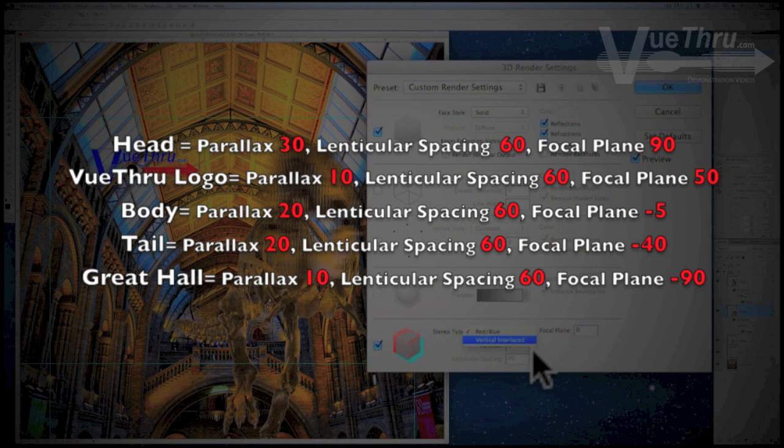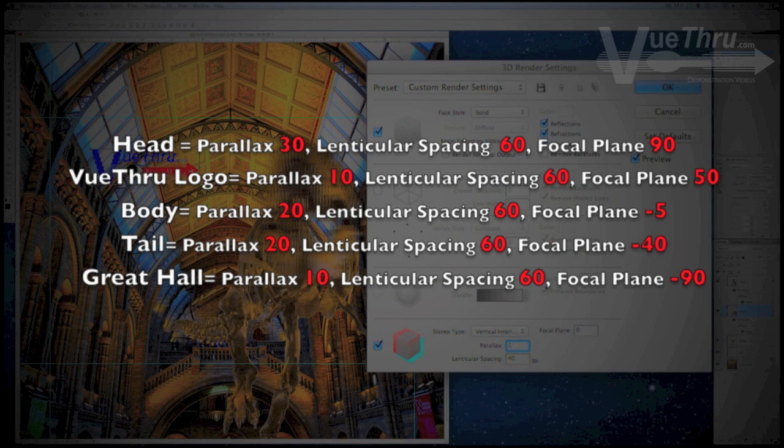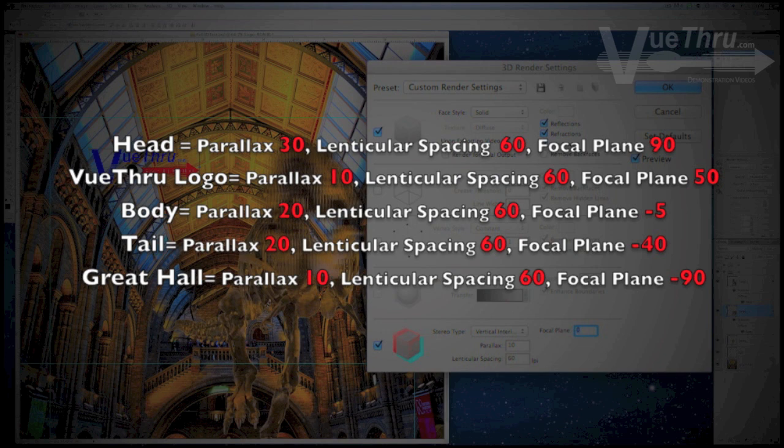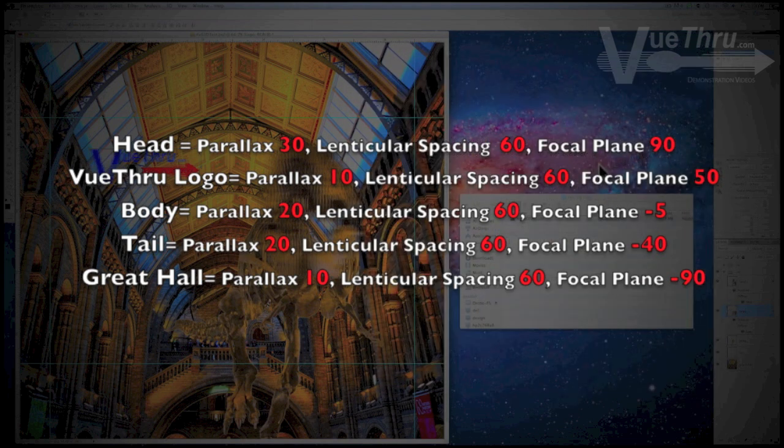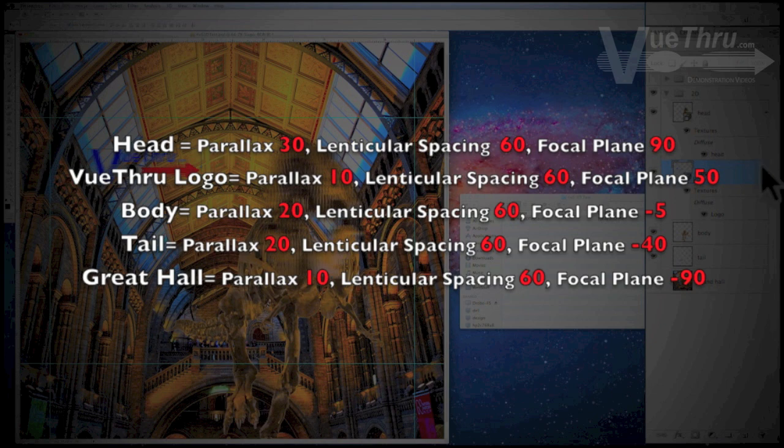The body has a parallax of 20, lenticular spacing 60, and focal plane negative 5. The tail has a parallax of 20, lenticular spacing 60, and focal plane negative 40. The background, or the great hall, has a parallax of 10, lenticular spacing 60, and focal plane negative 90.